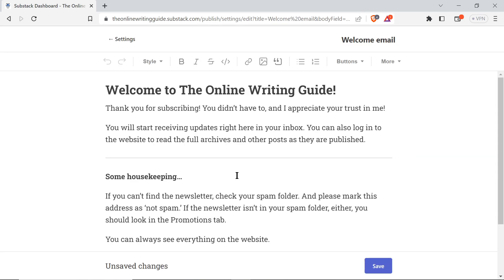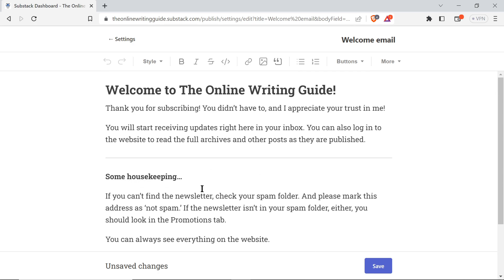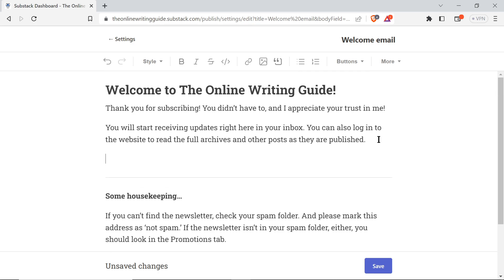You simply click edit. I've already done a little bit of editing to mine, but you can type whatever you want. You can put, if you want to put in here, please share with your friends.